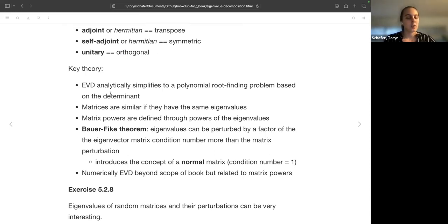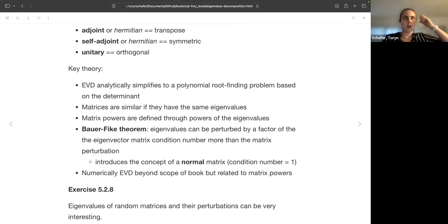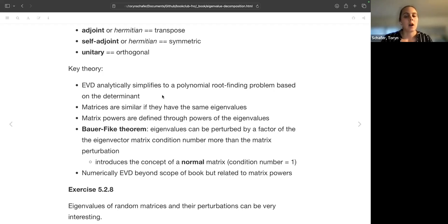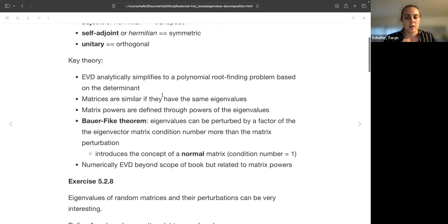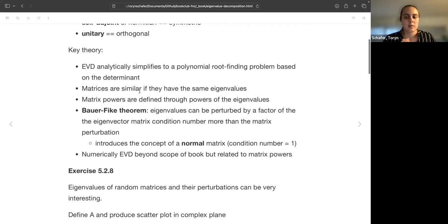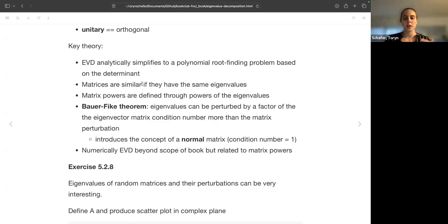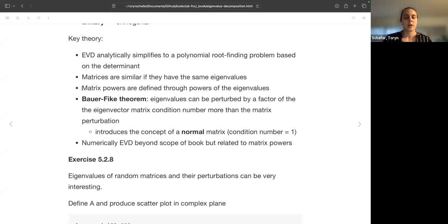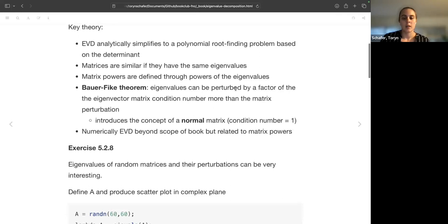So probably if you ever had an intro linear algebra matrix class, you did eigenvalue decomposition through a root finding problem. So you basically construct a polynomial based on the determinant and you find the roots and those correspond to the eigenvalues, and then you can solve for the eigenvectors. Here's another vocab where two matrices are said to be similar if they have the same eigenvalues. And then if you do a power operation of a matrix like we introduced for the graph matrix, the operation of power is defined through the eigenvalues.